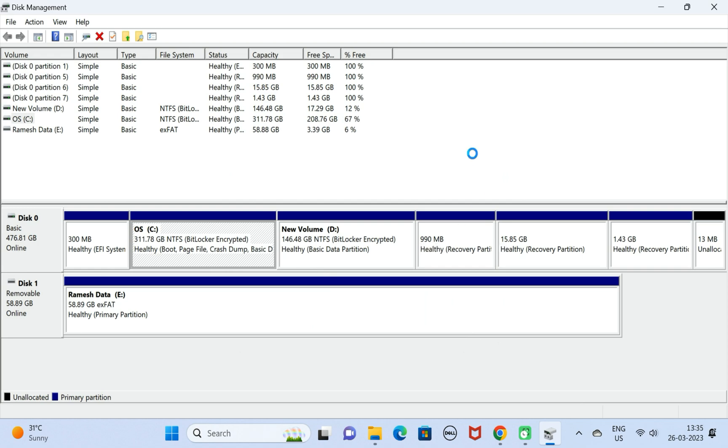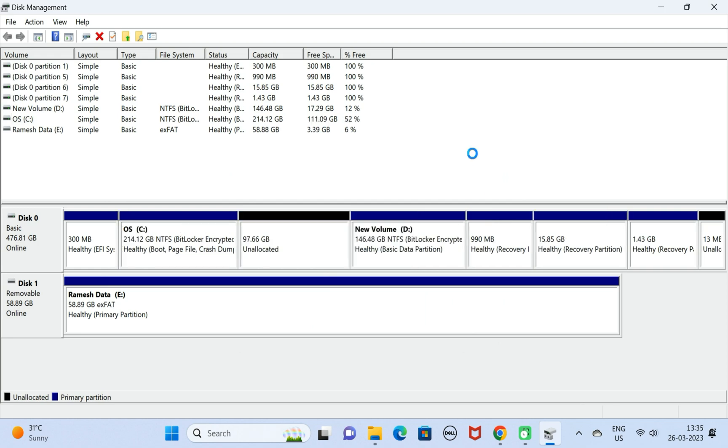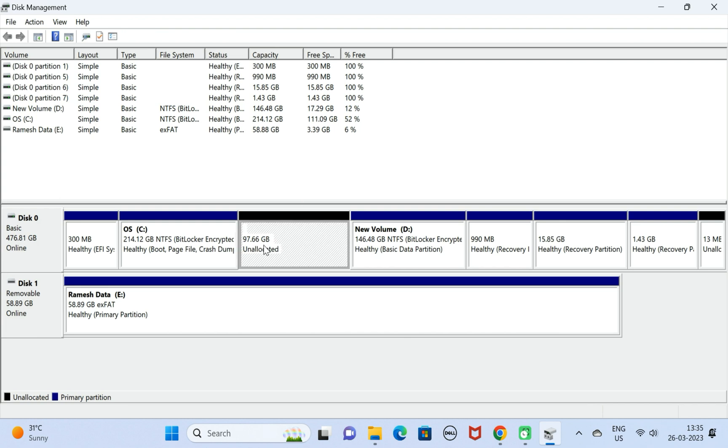There we go. We can see here unallocated 97.66 GB. Earlier the C drive had 311 GB, now we have created an unallocated space of 97 GB.